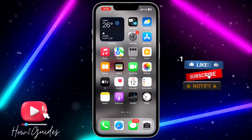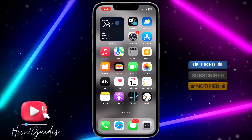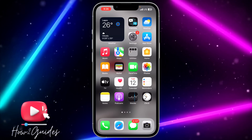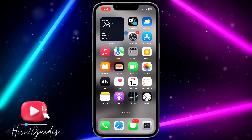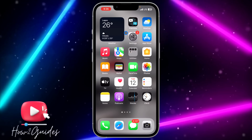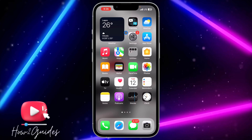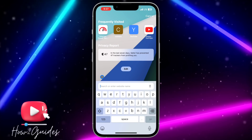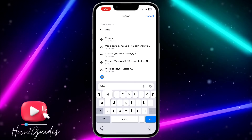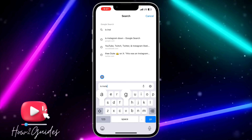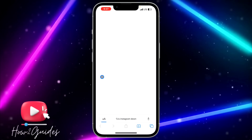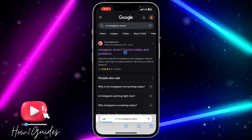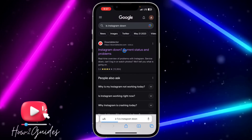The last thing is to check if there's any issue with the Instagram app itself. The problem might not be your phone or your network — it might be the Instagram developers. Head over to your browser and search for 'is Instagram down,' then click on the Down Detector website.